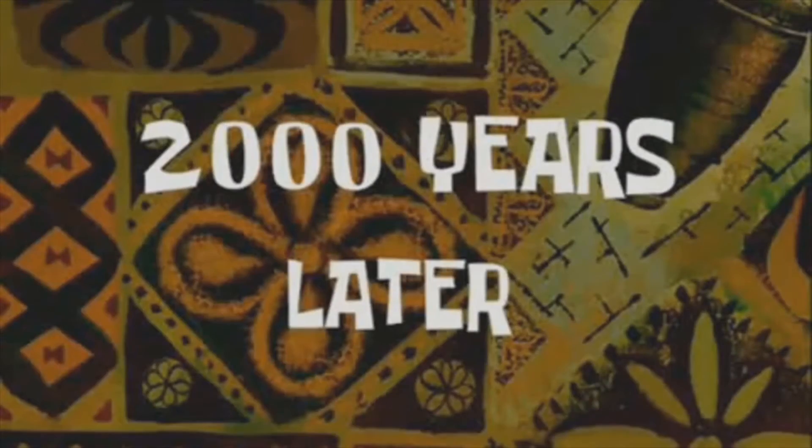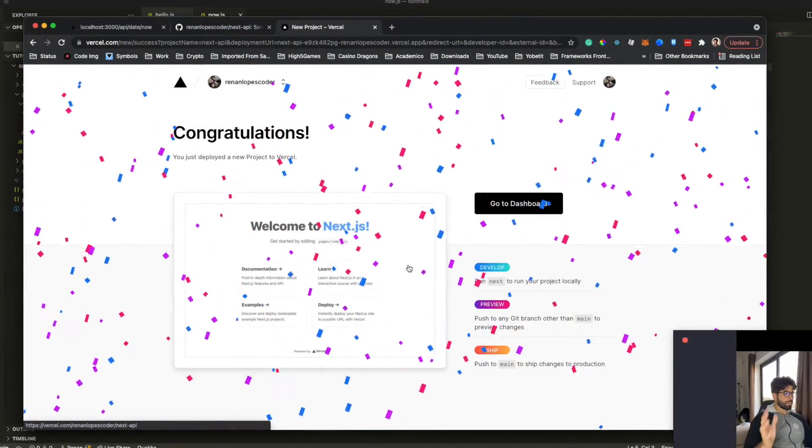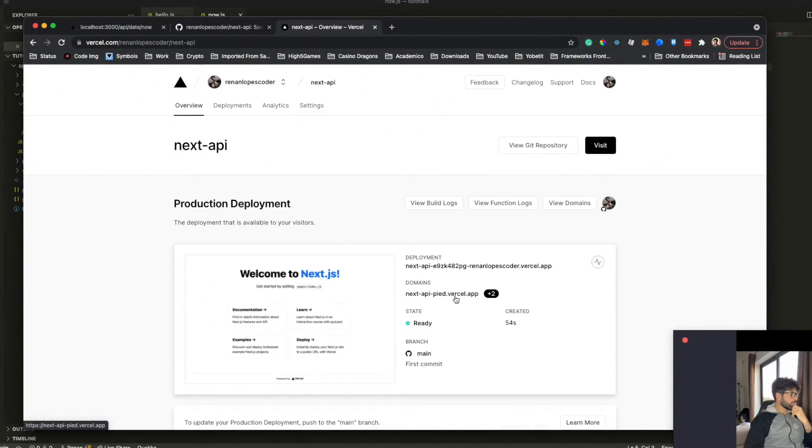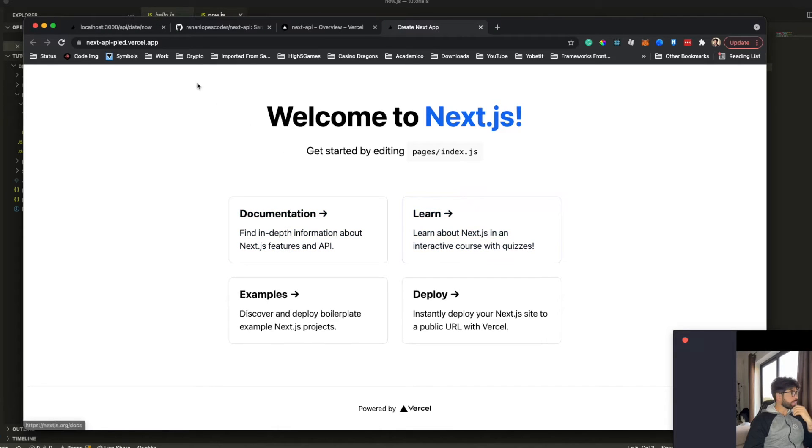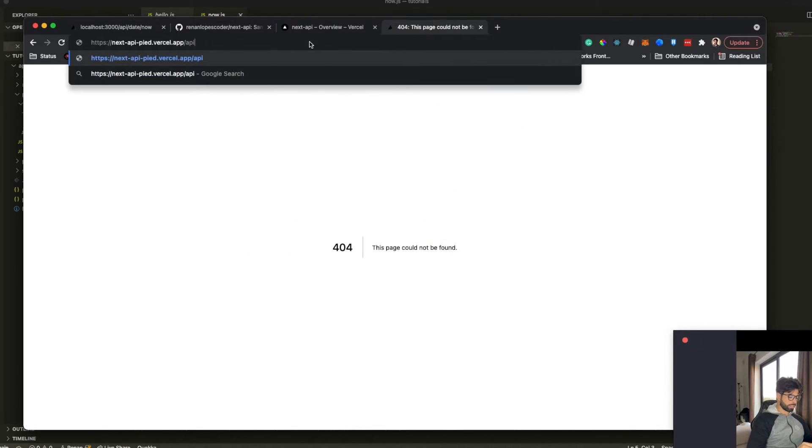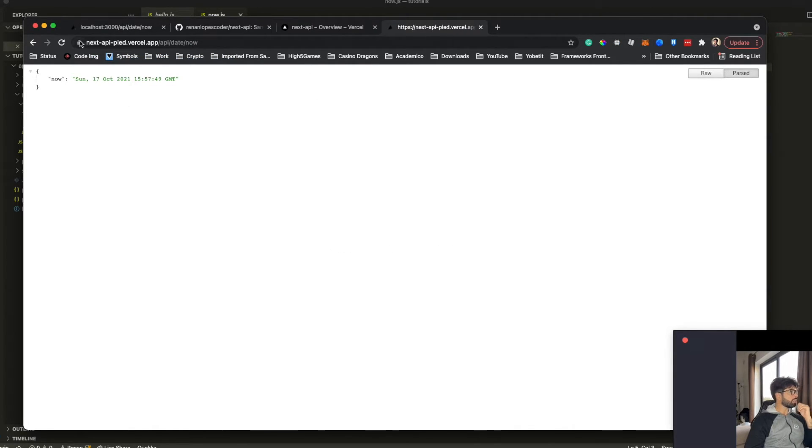Two thousand years later. Our application was deployed. Here is our fresh application. Let's test our endpoint. API Date Now. And here is our response, which is updating each second.